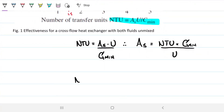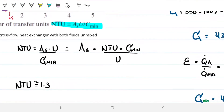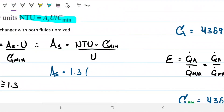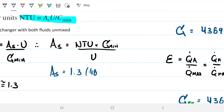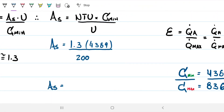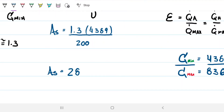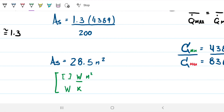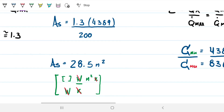With NTU = 1.3, we can now find the surface area: A = NTU × C_min / U = 1.3 × 4389 / 200 ≈ 28.5 m². Checking units: NTU is dimensionless, C_min is in W/K, and U is in W/m²·K — the kelvin terms cancel, leaving m², which confirms this is indeed a surface area.